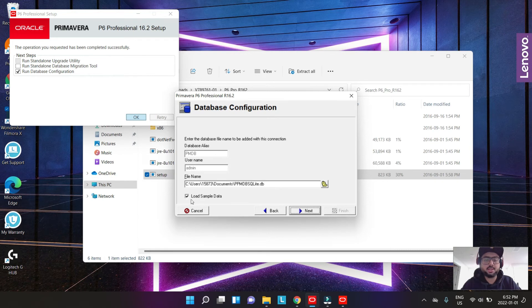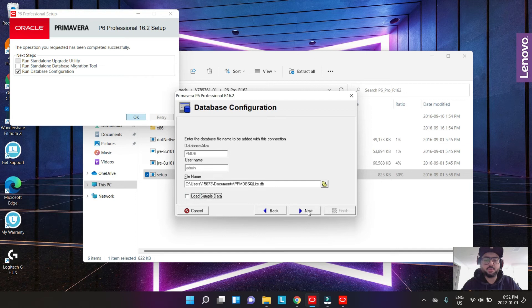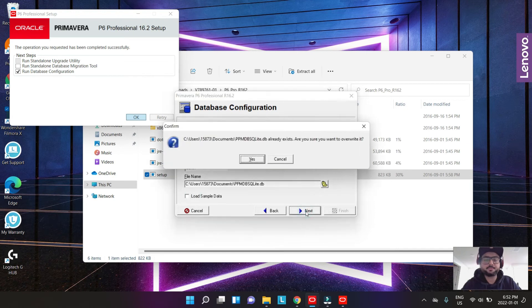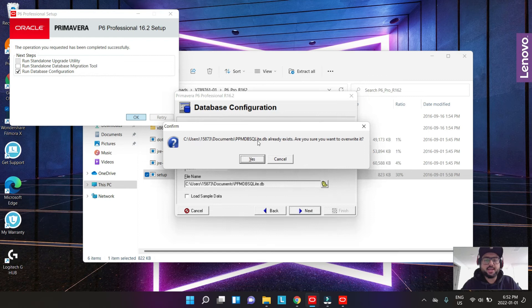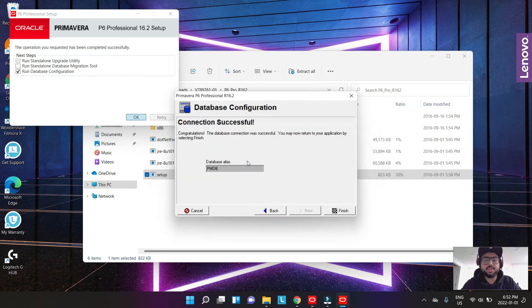You keep this the same. You don't need to, you can click this as load sample data if you have this clicked. You get some samples of some projects which come built in with P6. I just don't need those because it's just going to take some extra space. I had created this already. I'm just going to overwrite this. I'm going to say yes and I'm going to hit finish.